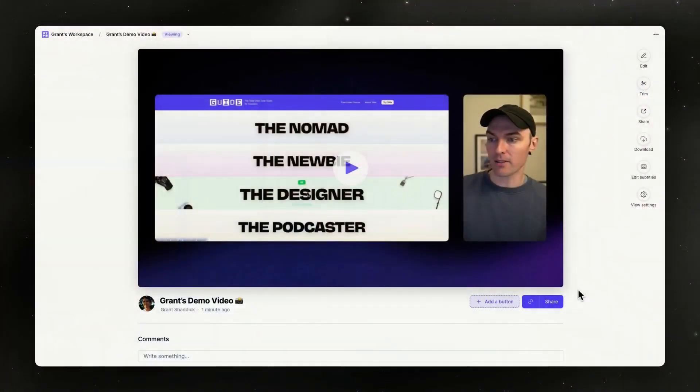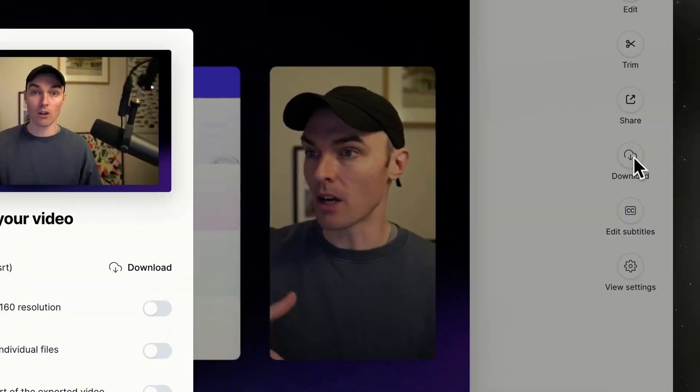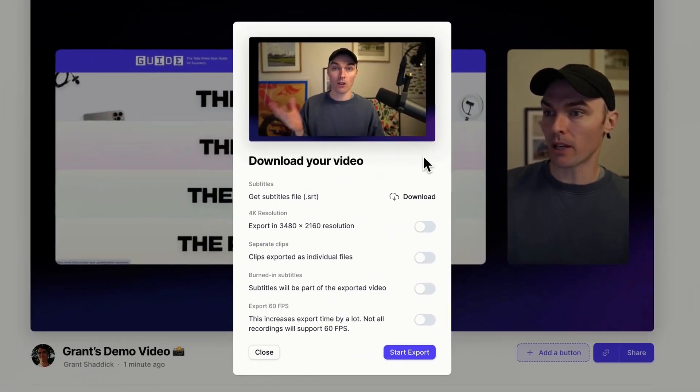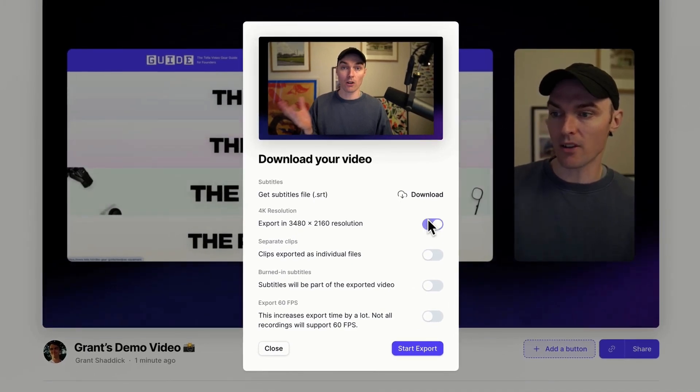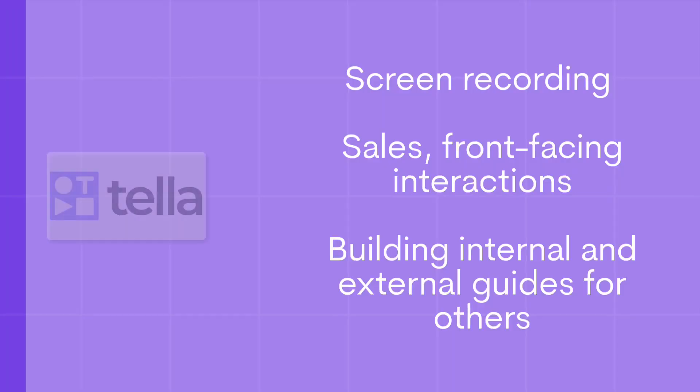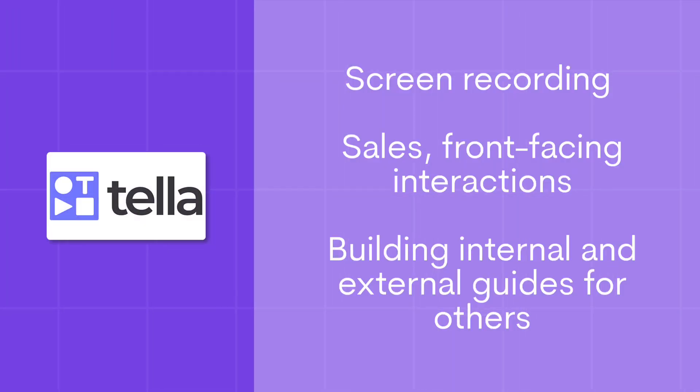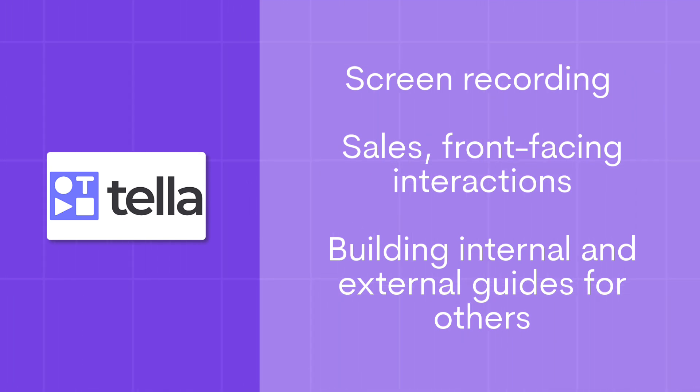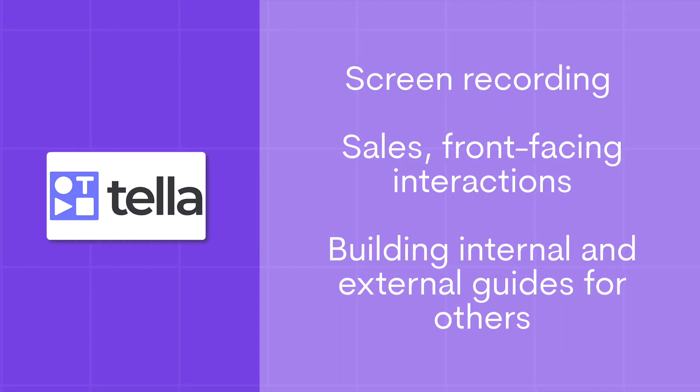So who's this good for? It's probably good for those who screen record a lot, those in sales or front-facing roles, or those who just want to make a quick guide — whether or not they show their face — and make it a little more interactive. Really, it's for anyone that uses a screen recording tool who wants to enhance the overall finished product.